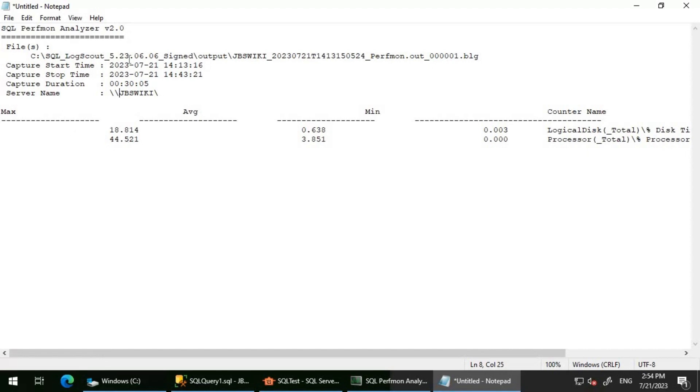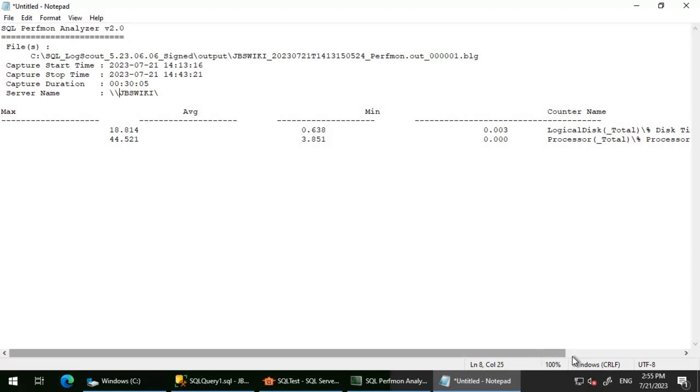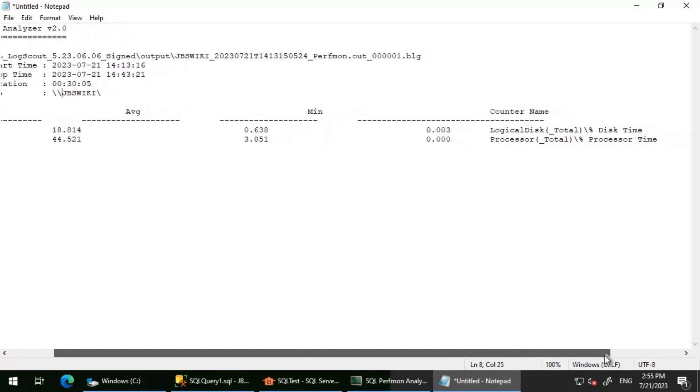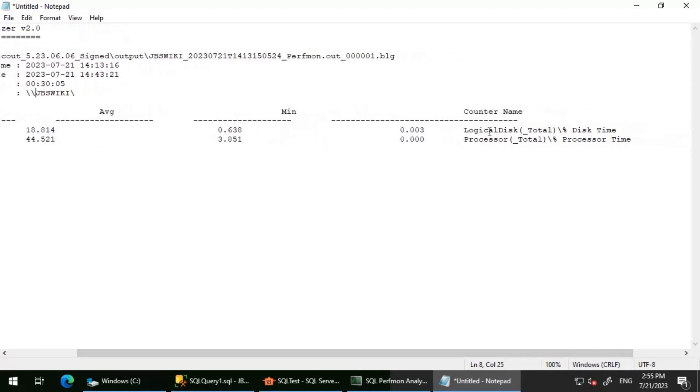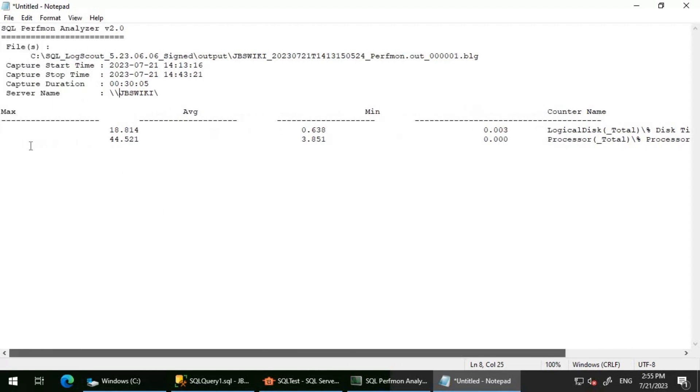If you see here, it basically tells the file from where we got this output is this particular BLG file. It tells us the start and end time of this BLG file capture, the capture duration, and also the server name where it was captured. It basically tells the counter name. In this case, I've looked at logical disk percentage disk time and processor percentage processor time. It gives you the overall collection for the 30 minutes with the maximum value, the average value, and the minimum value.